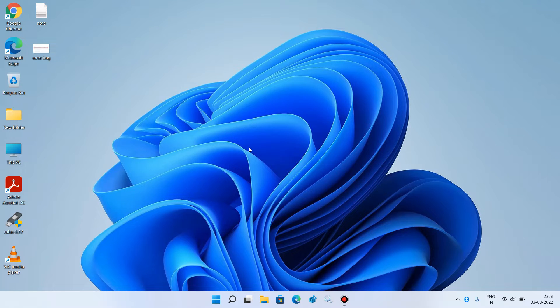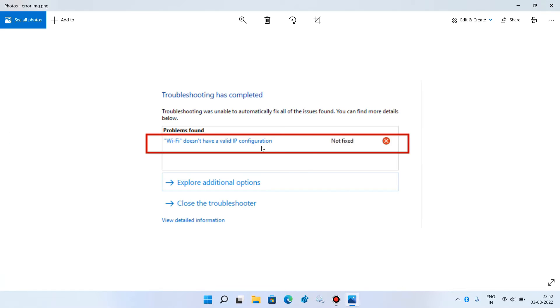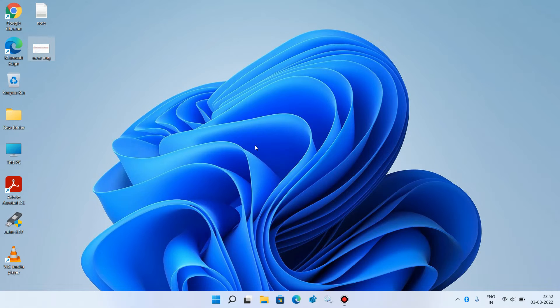Hello everyone, welcome to my channel. Today I am going to show you how to fix Wi-Fi doesn't have valid IP configuration in Windows 11. So while trying to troubleshoot your internet connection, if you are getting this error message 'Wi-Fi doesn't have valid IP configuration', then there are 4 methods to fix this issue.